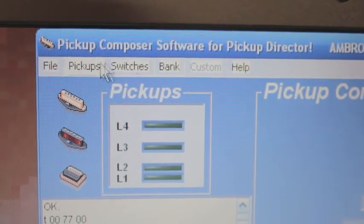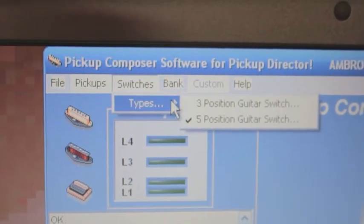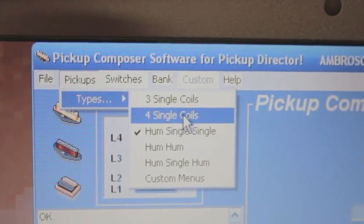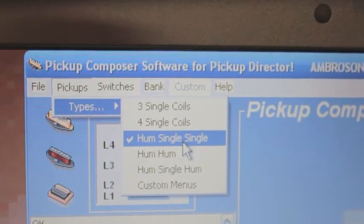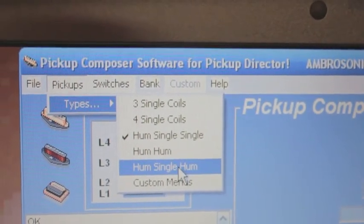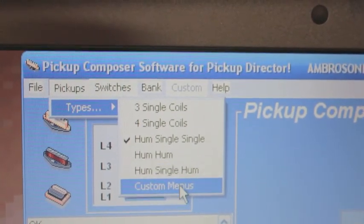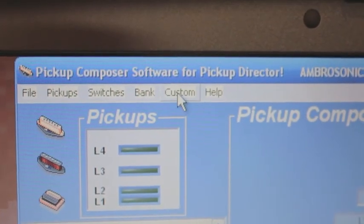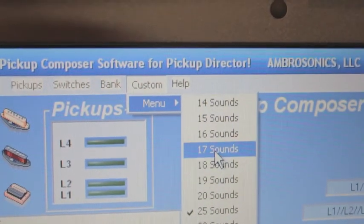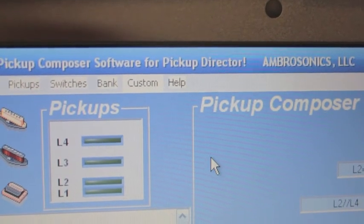Pickup Composer allows you to program what types of pickups you have on your guitars. It supports three single coils — the typical case on a guitar such as a Stratocaster — four single coils, a hum-single-hum, a guitar with two humbuckers with a humbucker in the neck and a humbucker in the treble position, and of course a hum-single-hum where you have a single coil in the center with a neck pickup that's a humbucker and a treble pickup that's a humbucker. We also have custom menus, which is really important because this is how we control the number of sounds we want. If we want 18 sounds, I can just click on 18 and the wheel will rescale itself for 18 sounds, and now there will be 18 sounds in the guitar.